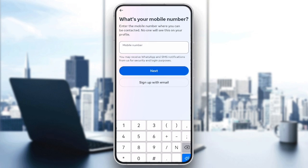Hello everyone, and welcome back to our channel. In today's video, I will show you how to fix the issue so you can create your account on Instagram. This issue can happen for a few reasons, but the good news is there are some simple solutions you can try right away.